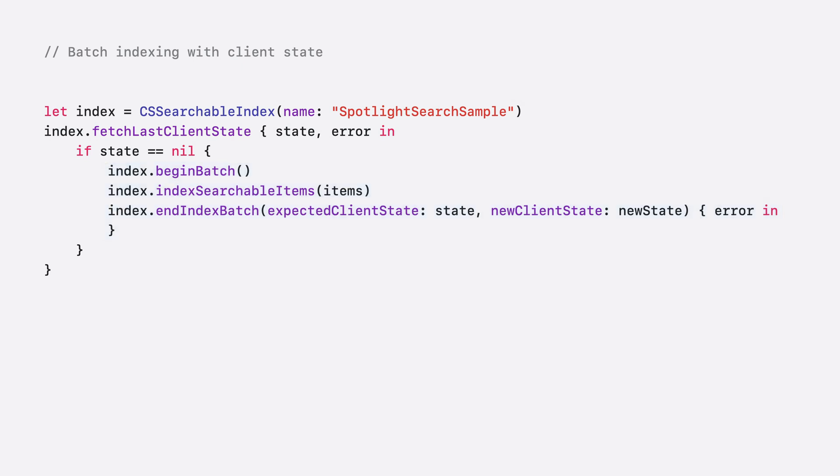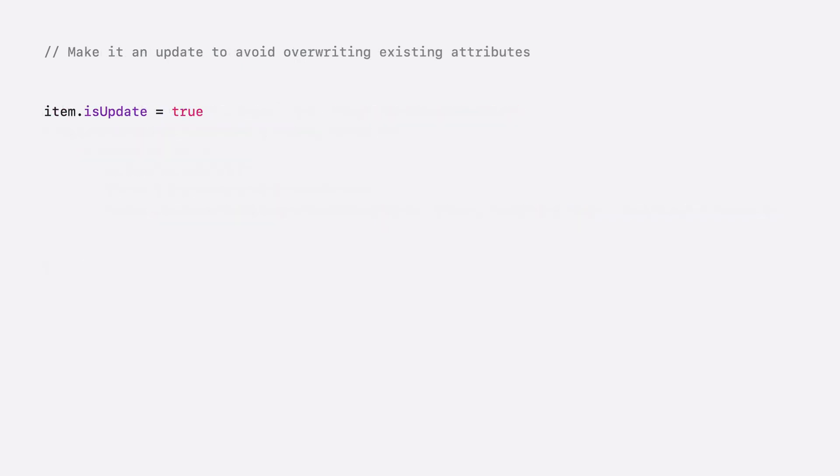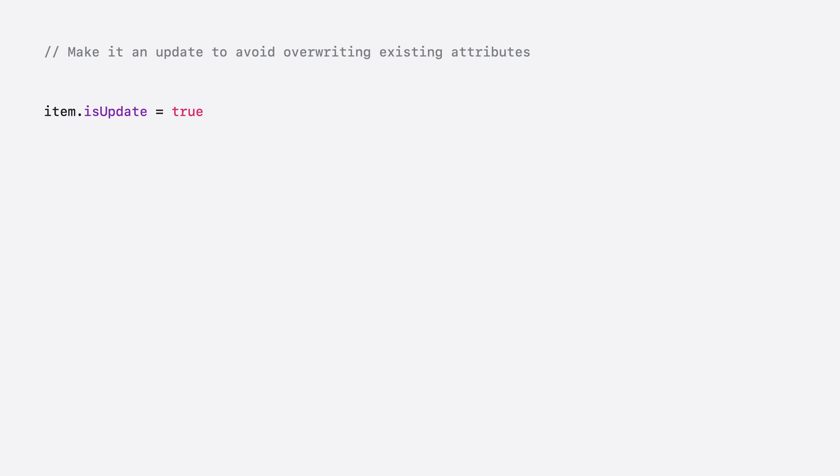Client state is useful for both managing a large catalog of items, as well as maintaining data integrity between your app and Spotlight. Client state is also useful in preventing over-donation of items, which can have an impact on performance in your app. And when paired with the new is update flag, your app can be sure to always donate only what is needed.